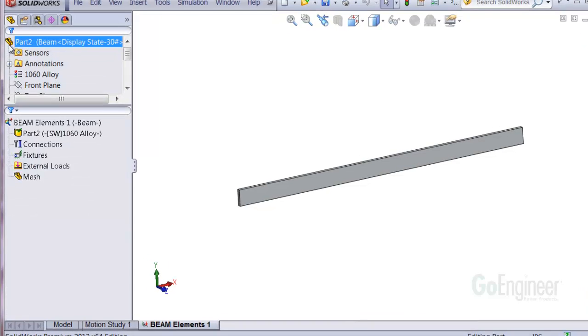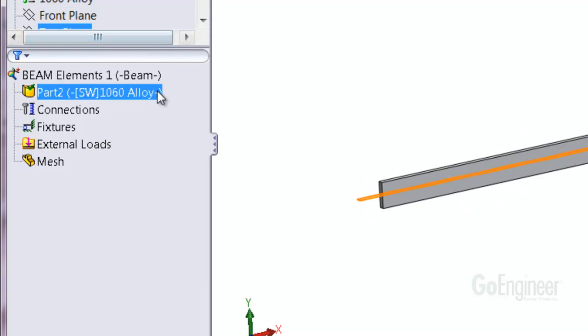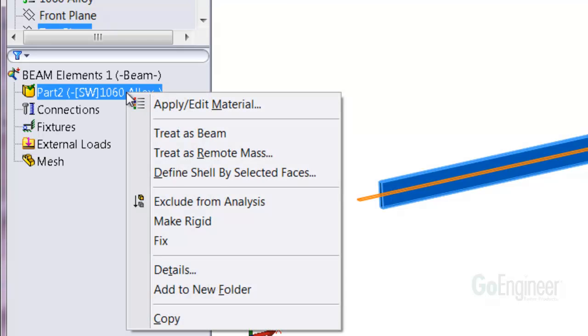You'll notice the component icon is a solid cube looking yellow shape. This tells you the software will mesh with solid elements. To change it to beam elements, right click on the icon and choose Treat as Beam.